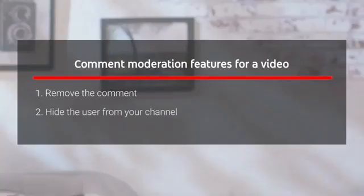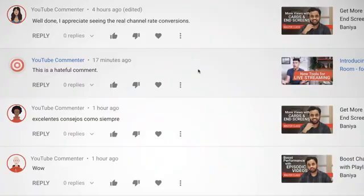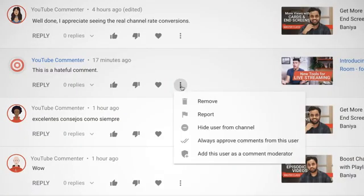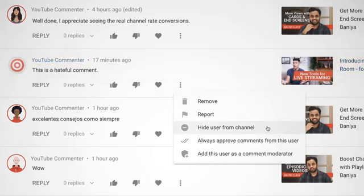Hide the user from your channel. Doing this blocks a specific user from posting comments on any of your videos. Users are not alerted when you block them. These viewers can still comment on your videos and channel, but their comments will be hidden from public view. You can block a user from commenting by clicking the three-dot menu from one of their comments or in YouTube Studio in your community settings.